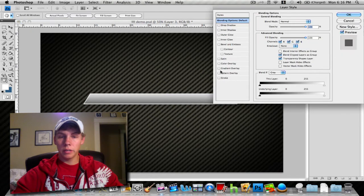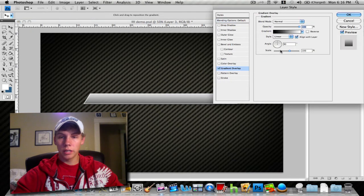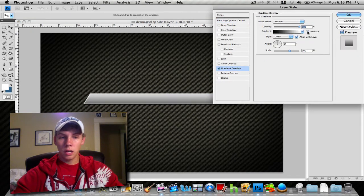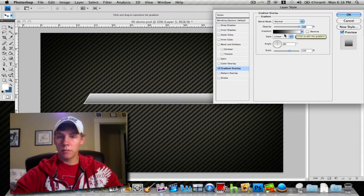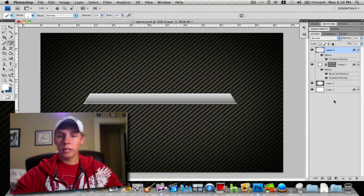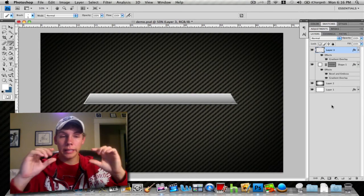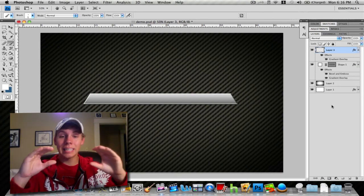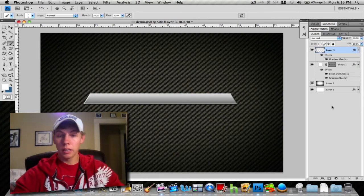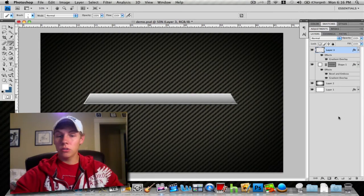If you want to go further than that, you can actually add a gradient overlay and flip it, and of course change your colors so it looks like it's sitting down on the bottom.